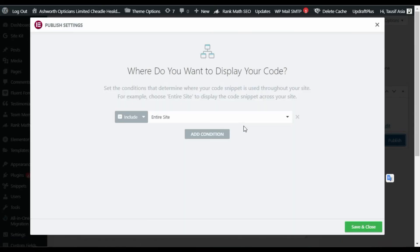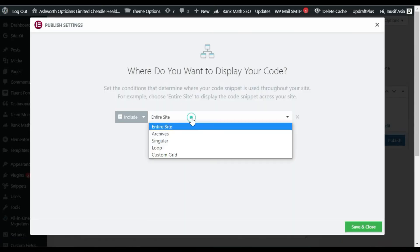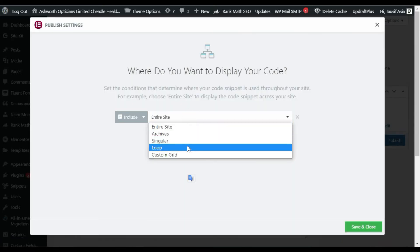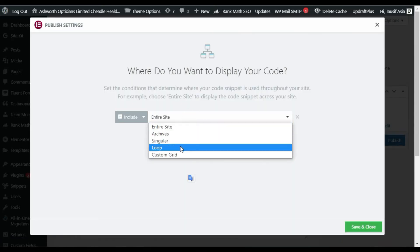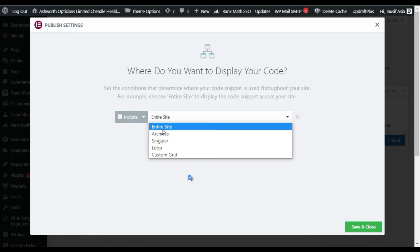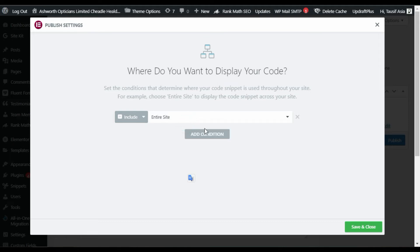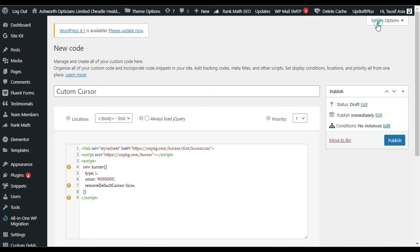After making your changes, click Publish. Here you have the conditions — you can show it on the entire site, a singular page, or in a loop. Make sure to select 'Entire Site', then save and close. After saving, you'll get the custom cursor on your entire website.